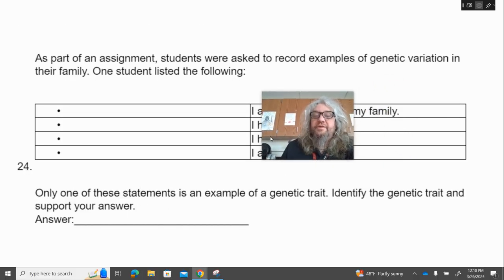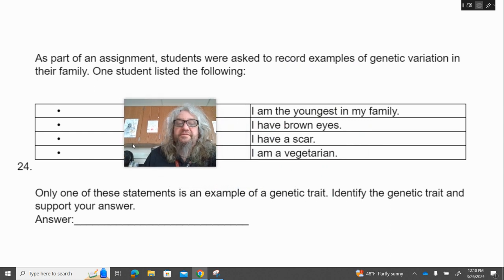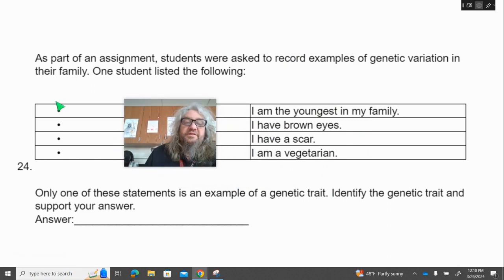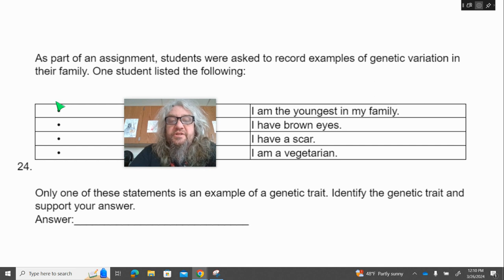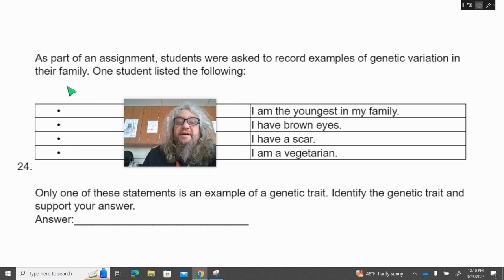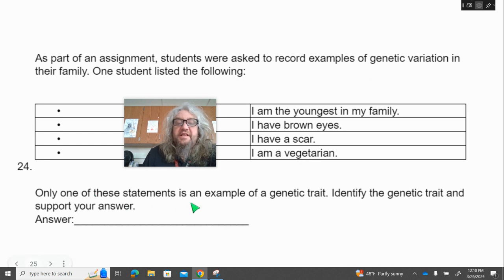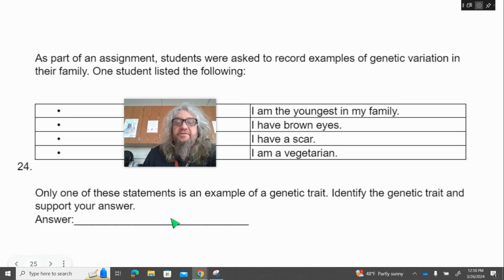All right, we've got a few constructed response questions where you have to write out the answer in sentences. Number 24. As part of an assignment, students were asked to record examples of genetic variation in their own families. One student listed the following: I am the youngest in my family; I have brown eyes; I have a scar; and I am vegetarian. Only one of these statements is an example of a genetic trait. Identify the genetic trait and support your answer.